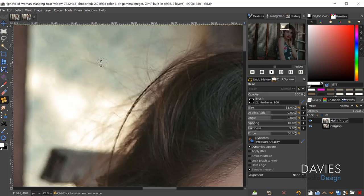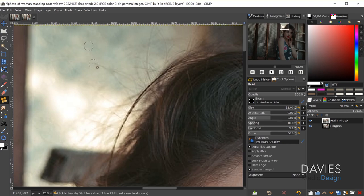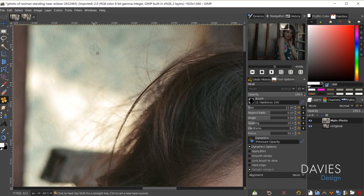Holding the Ctrl key, I'll click to set a source area, and then I can paint with that source area on the areas where I want to get rid of the hair. I can click and release to reset my source area back to where I originally clicked, which makes it easier to go through and get rid of some of these hairs.